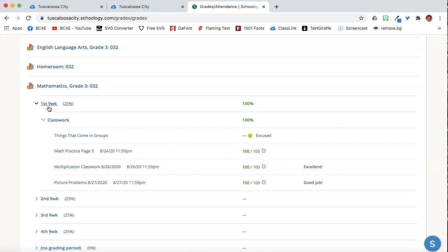Each course is divided into grading periods. So we have the first grading period, second, third, and fourth.